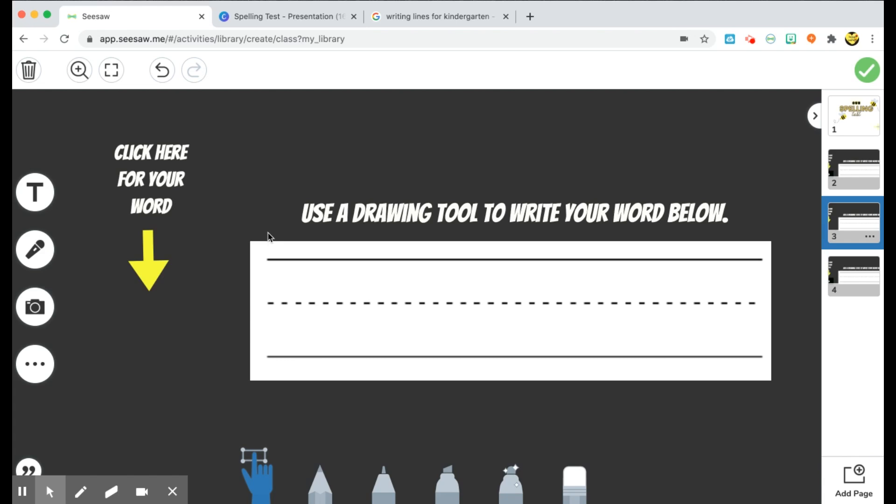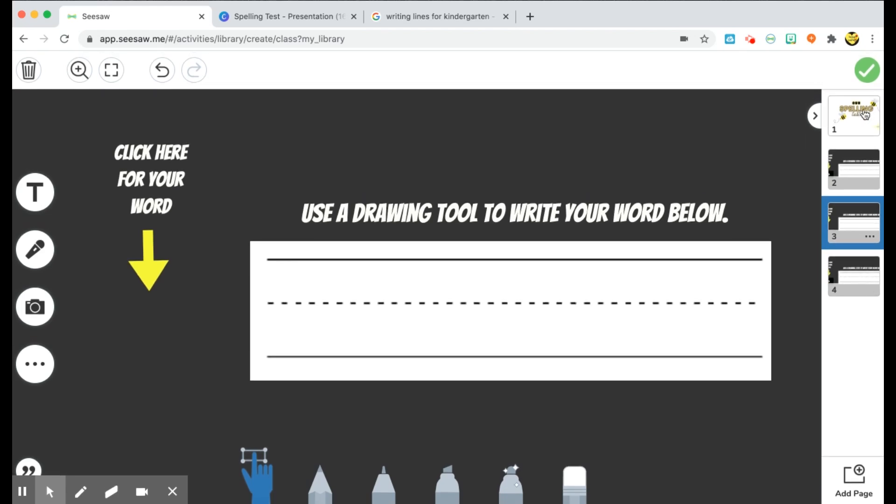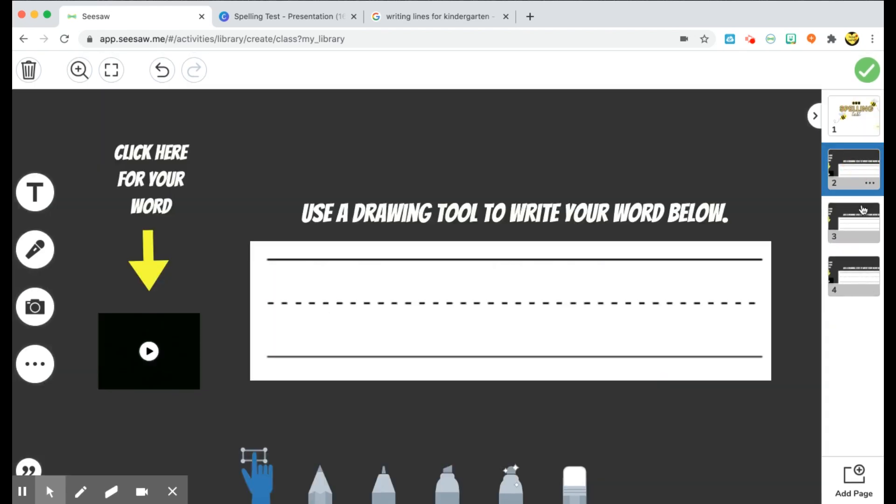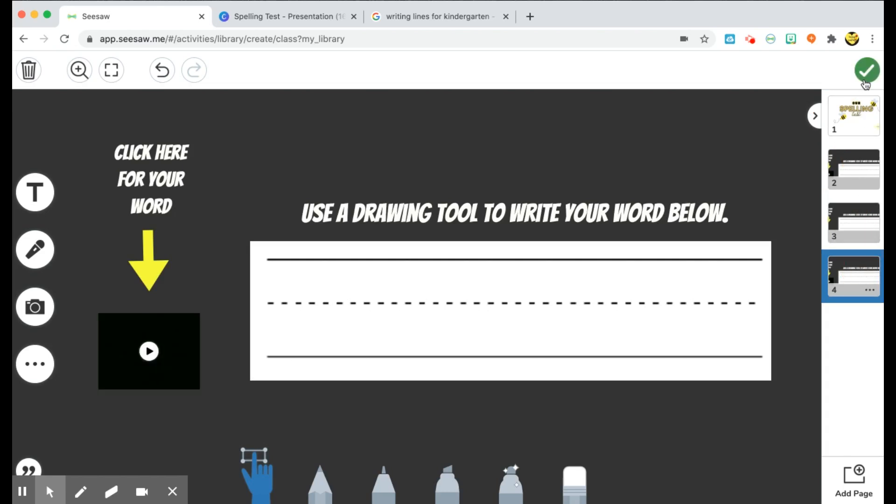And as you saw, the video was only about five seconds long, so it's super quick and easy to do. You can have up to 20 slides within any of the Seesaw Pro or Schools accounts, so you can make this test as long as you want pretty much. And then just go ahead and save it.